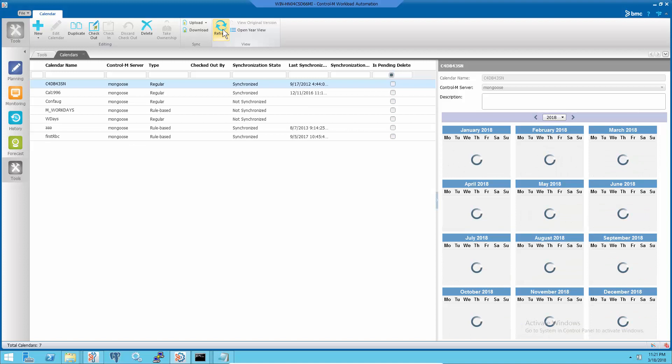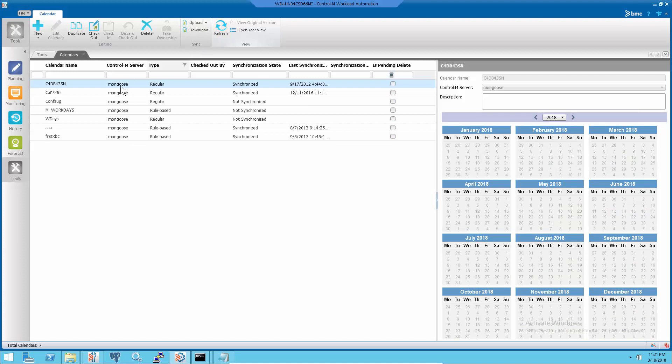Then double check the calendar list at workload automation GUI to make sure that the orphan calendars are gone.